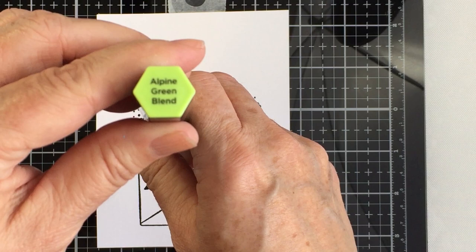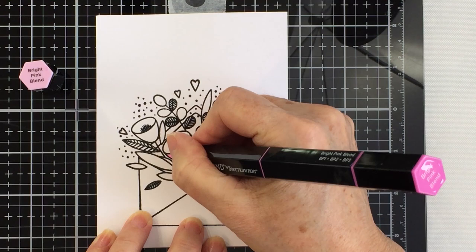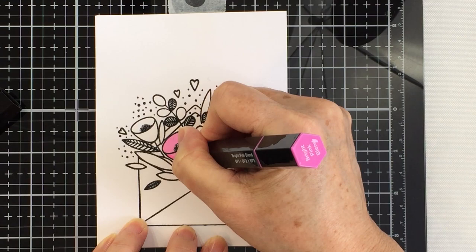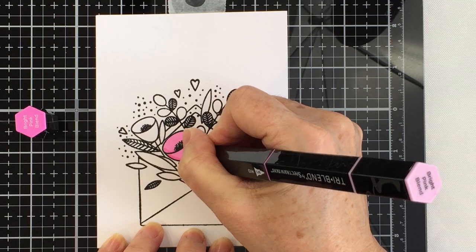Now I'm going to be using the Spectrum Noir Tri-Blend markers today. These are alcohol ink markers that are super cool because each marker comes with three different colors: the lightest, the medium color, and the darkest color for blending together and they work so well. These ones I'm using here are the bullet point markers. You can also get these markers in a brush tip as well.